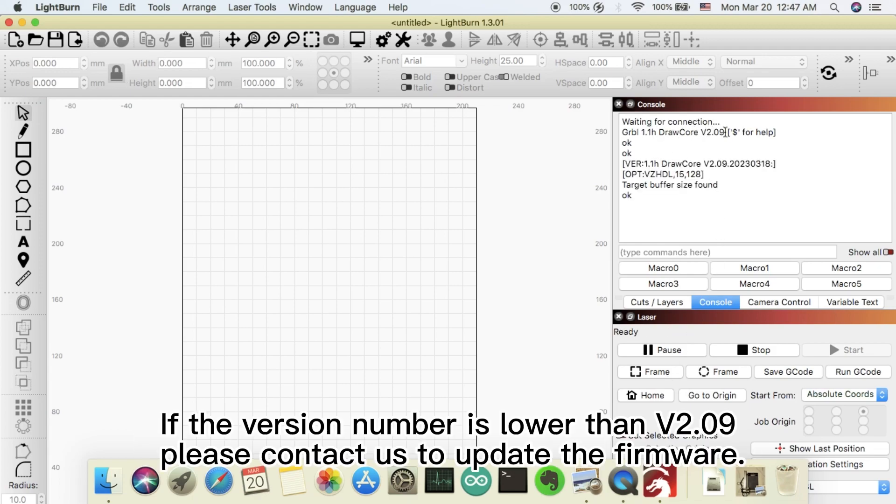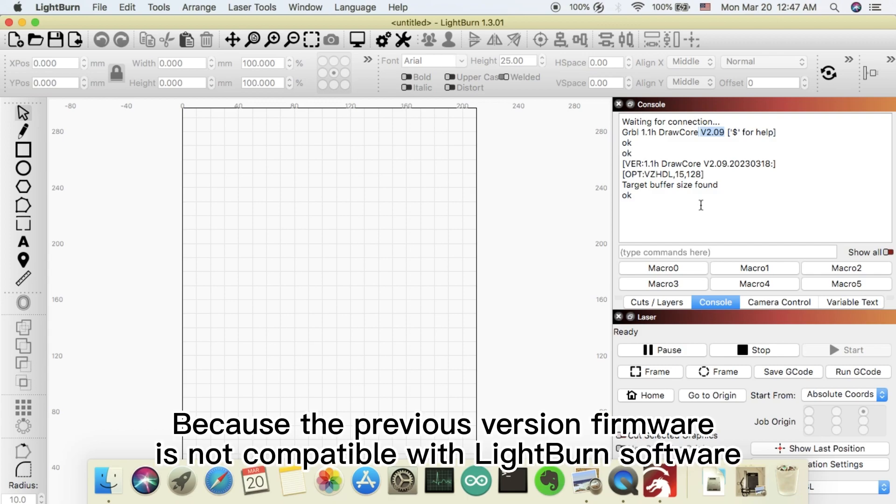If the version number is lower than 2.09, please contact us to update the firmware. Because the previous version firmware is not compatible with LightBurn software.